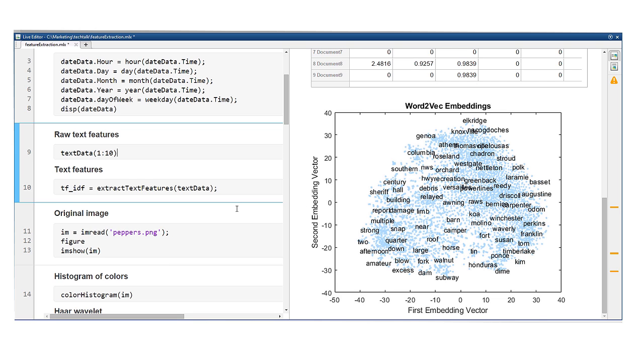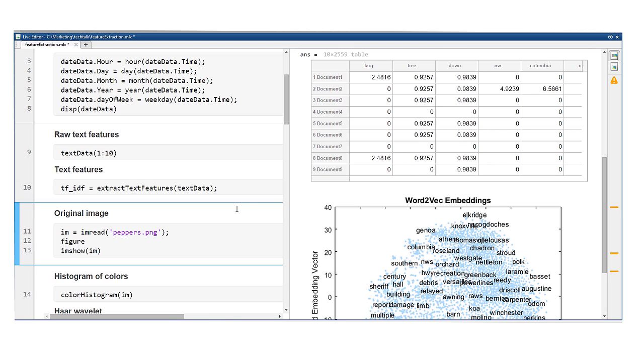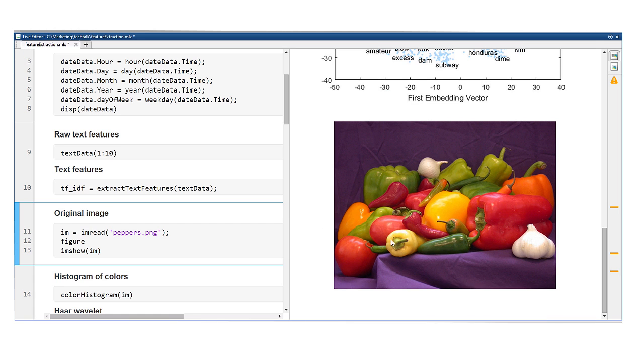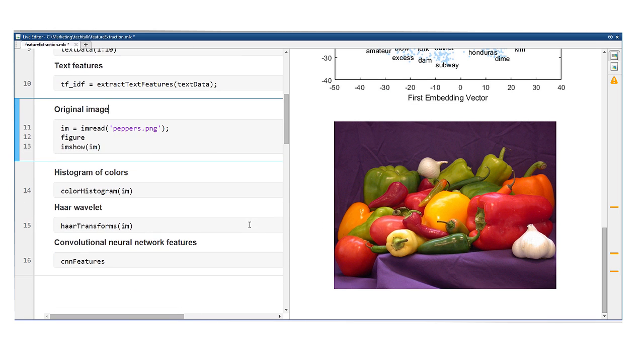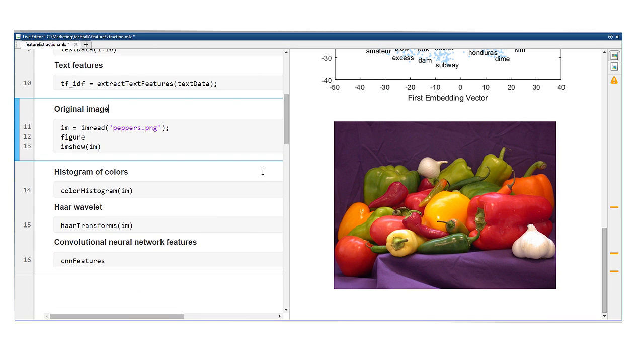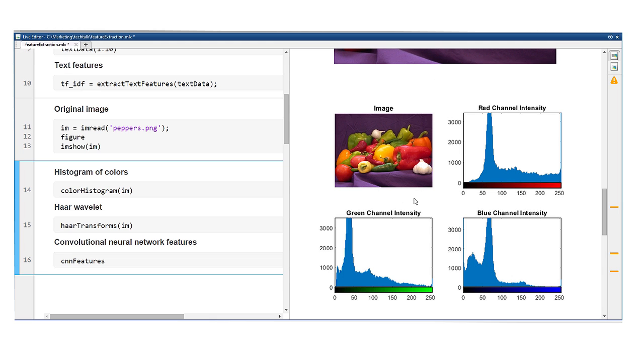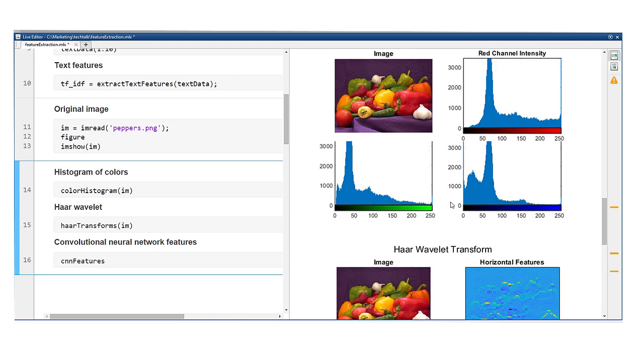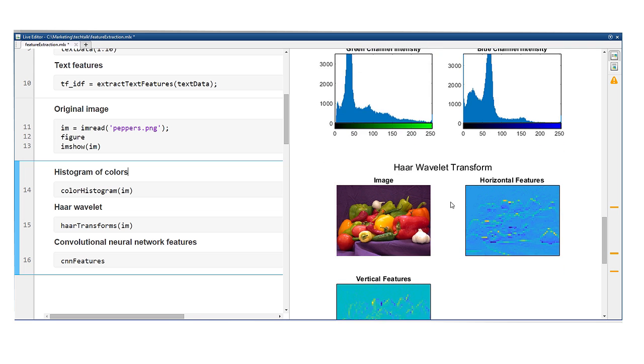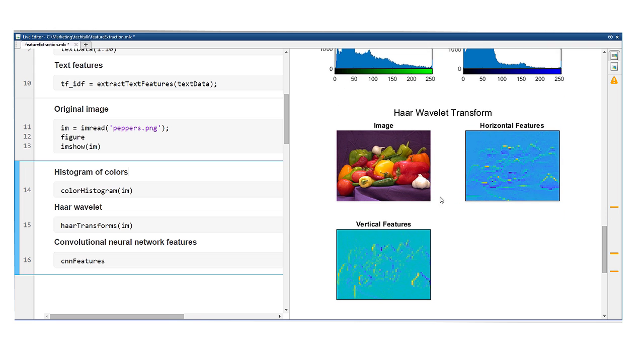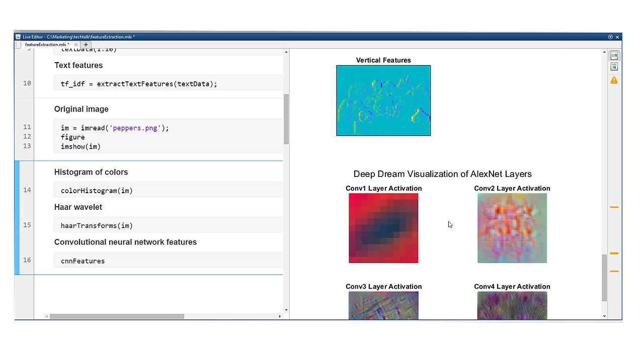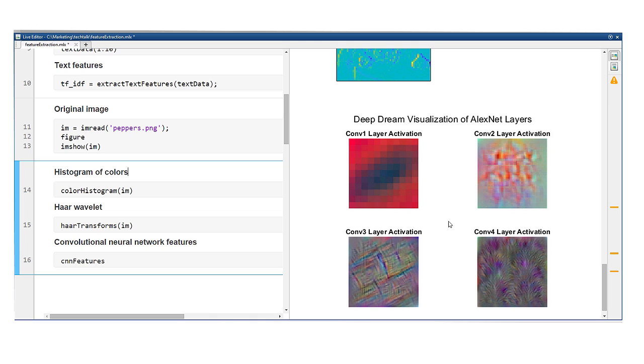The last class of techniques I'll talk about has to do with images. Images contain lots of information, so you often need to extract the important parts. Traditional techniques calculate the histogram of colors or apply transforms, such as the Haar wavelet. More recently, researchers have started using convolutional neural networks to extract features from images.